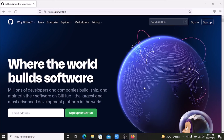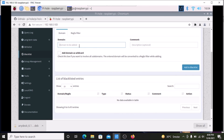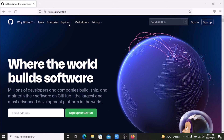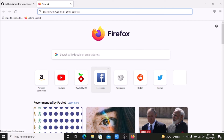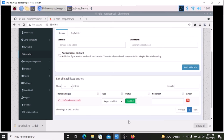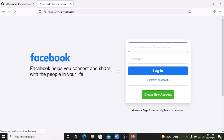The same thing applies to any domain. Now we are going to block Facebook — add facebook.com inside the blacklist, check the wildcard box, and click Add to Blacklist. Facebook.com is now successfully added to the blacklist. Opening Firefox on the Windows machine and trying to visit Facebook, as you can see we are having trouble finding that site because we blocked facebook.com with Pi-hole. If we delete it from the blacklist and refresh, facebook.com opens again.